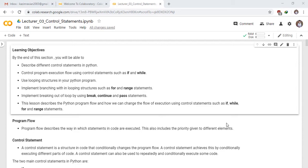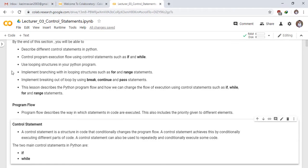Control statements. A control statement is a structure in code that conditionally changes the program flow. A control statement achieves this by conditionally executing different parts of code. A control statement can also be used to repeatedly and conditionally execute some code.